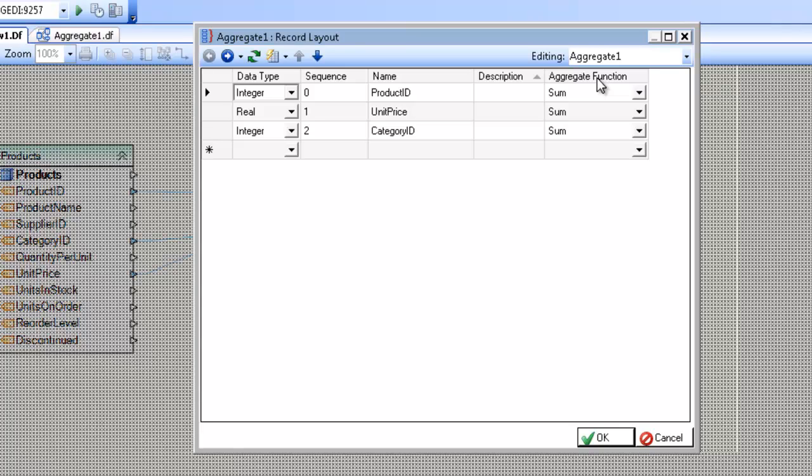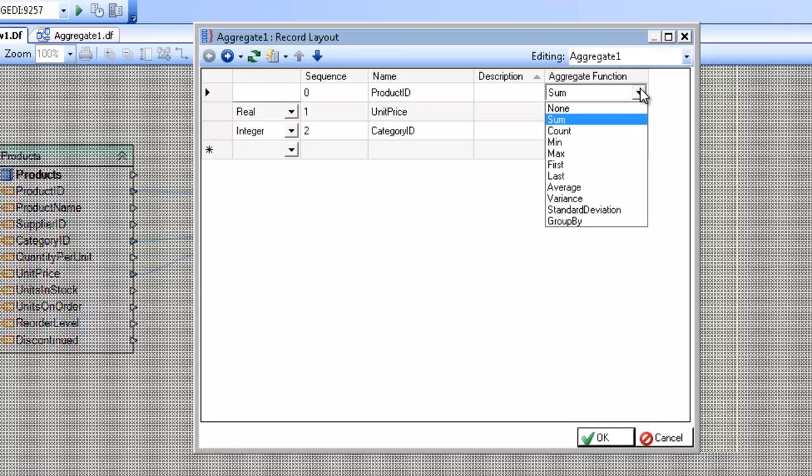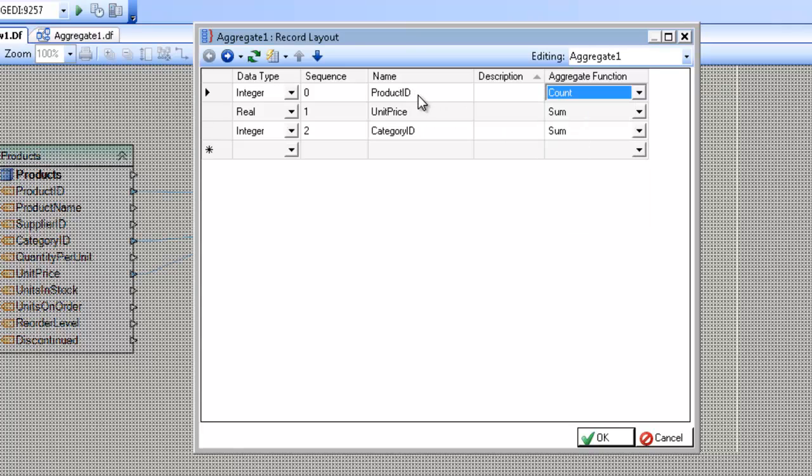The aggregate function is the calculation that will be performed based on the field that you've selected. So in this case, I want the count of the products. And at the same time, I'm going to go ahead and change this to number of products in category.